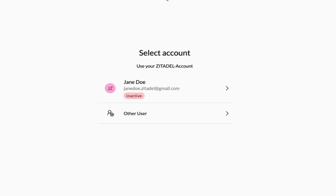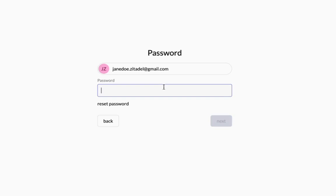So you can either select the user that we already created or another user. I'm going to go ahead and select the user I created and I'm going to enter the password and click on next.